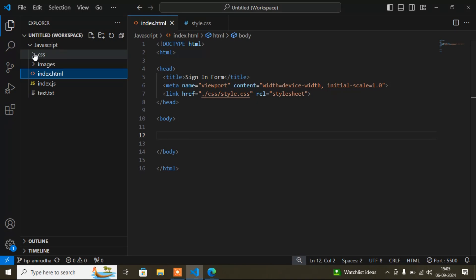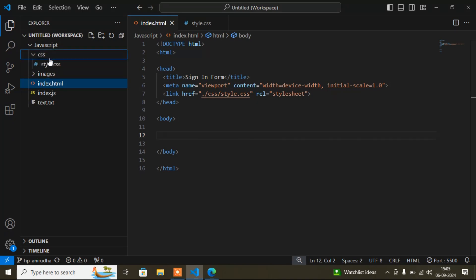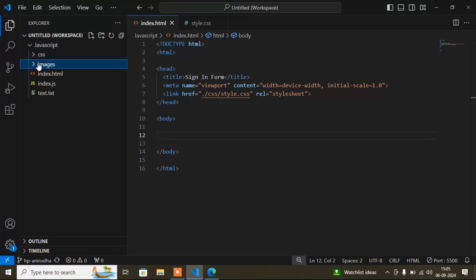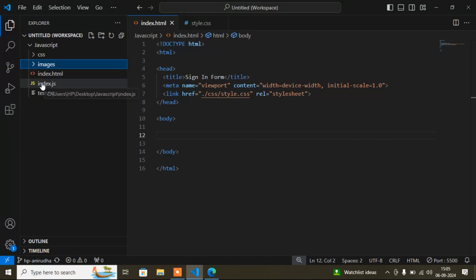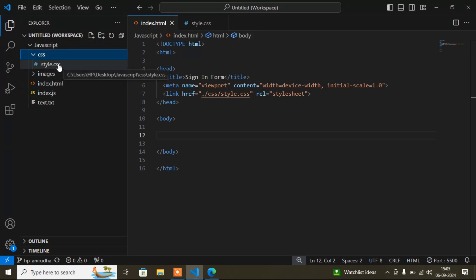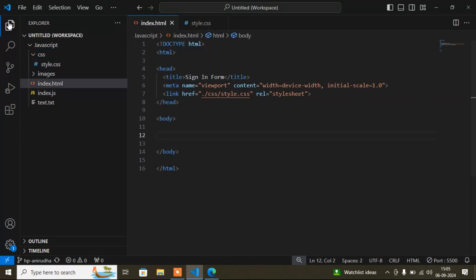Here you can see I've opened Visual Studio Code. The project name is 'JavaScape.' Inside I've added some folders and files. The first folder is 'css,' which contains 'style.css' for all CSS styling. There's also an 'images' folder, but images aren't needed in this video so you can ignore it. The main file is 'index.html' and there's also 'index.js,' which is also not required here — so the two required files are 'index.html' and 'style.css.'